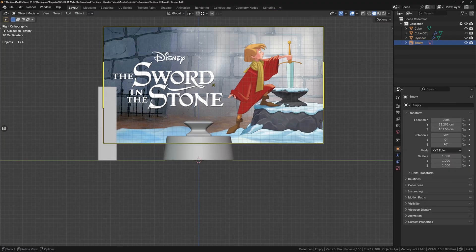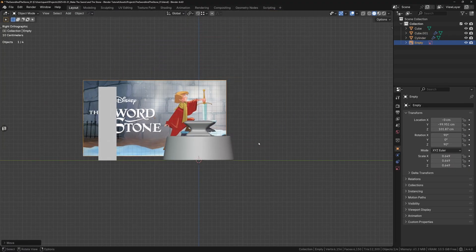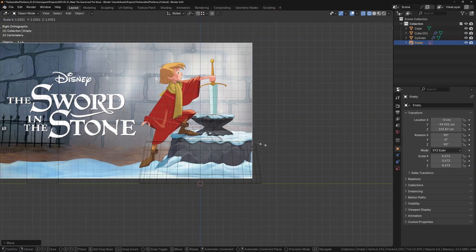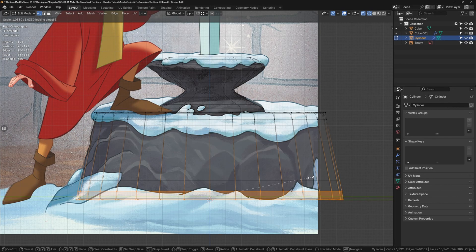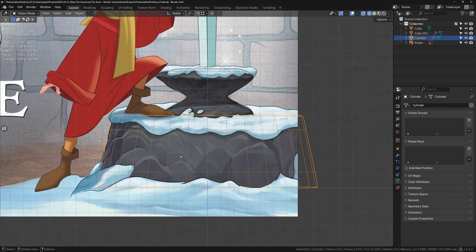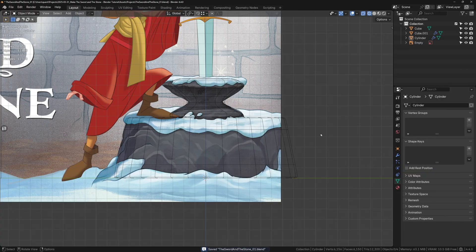Before we move on, I want to bring in a reference image to make sure our proportions are somewhat accurate. Looking at it, I can see that the bottom of the base needs to be scaled down a bit to fit the taper of the reference. But otherwise, it looks pretty good to me.